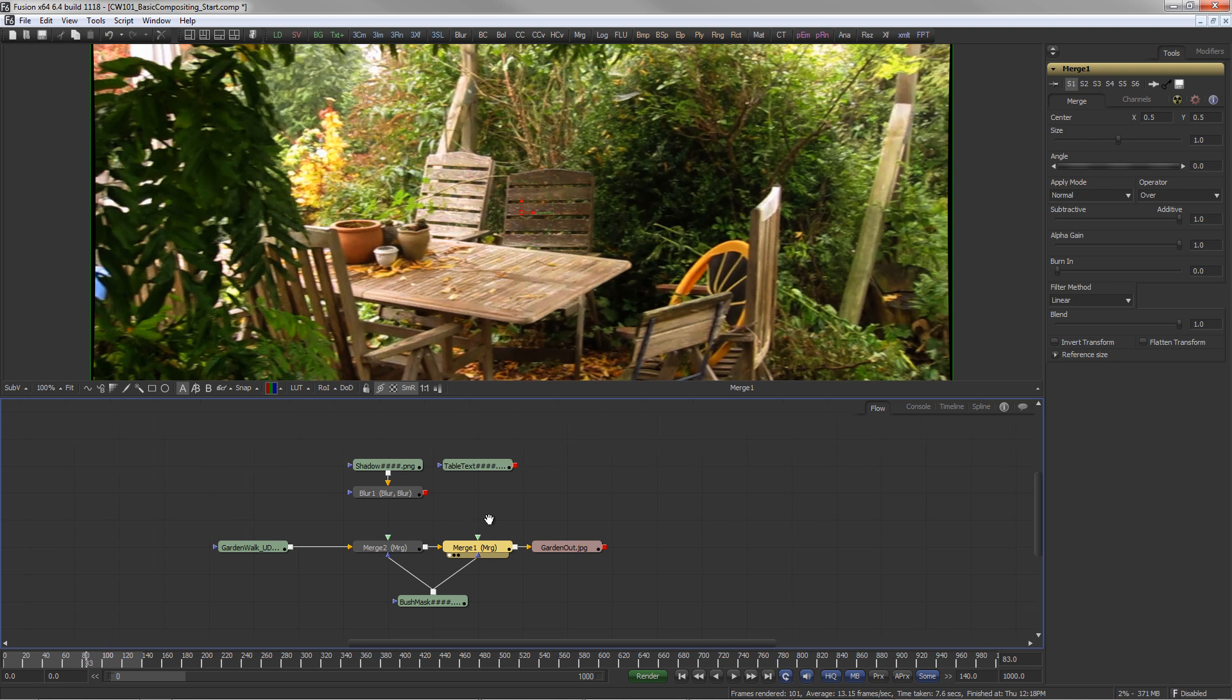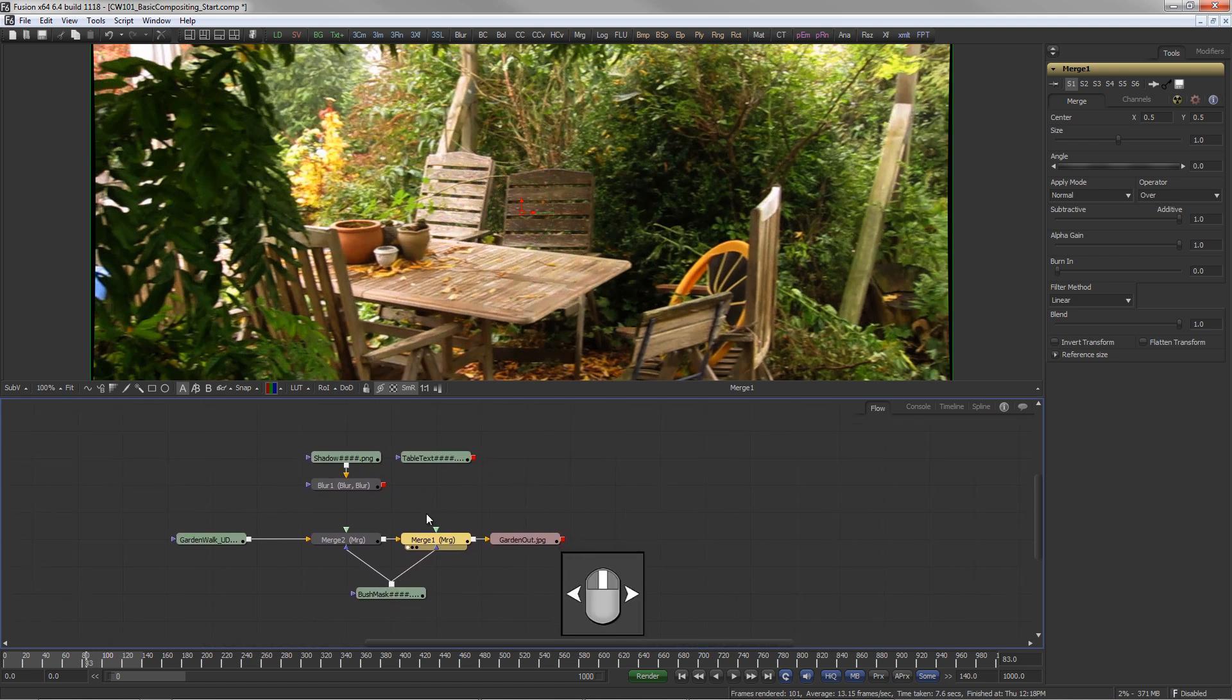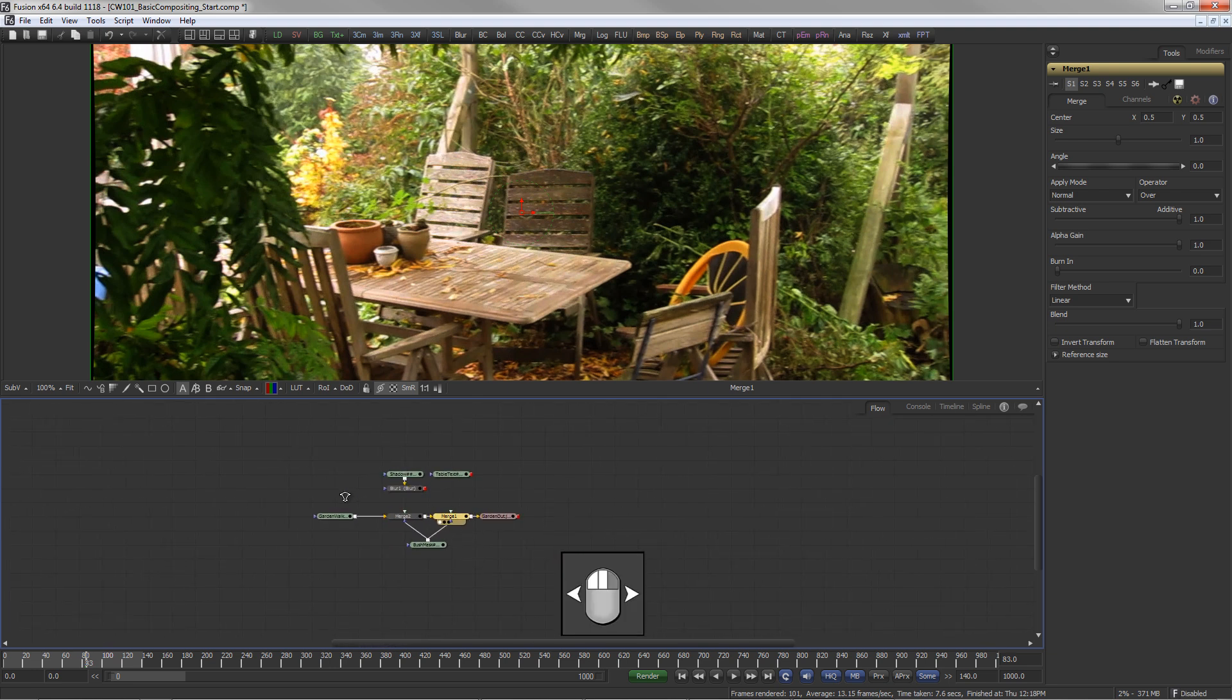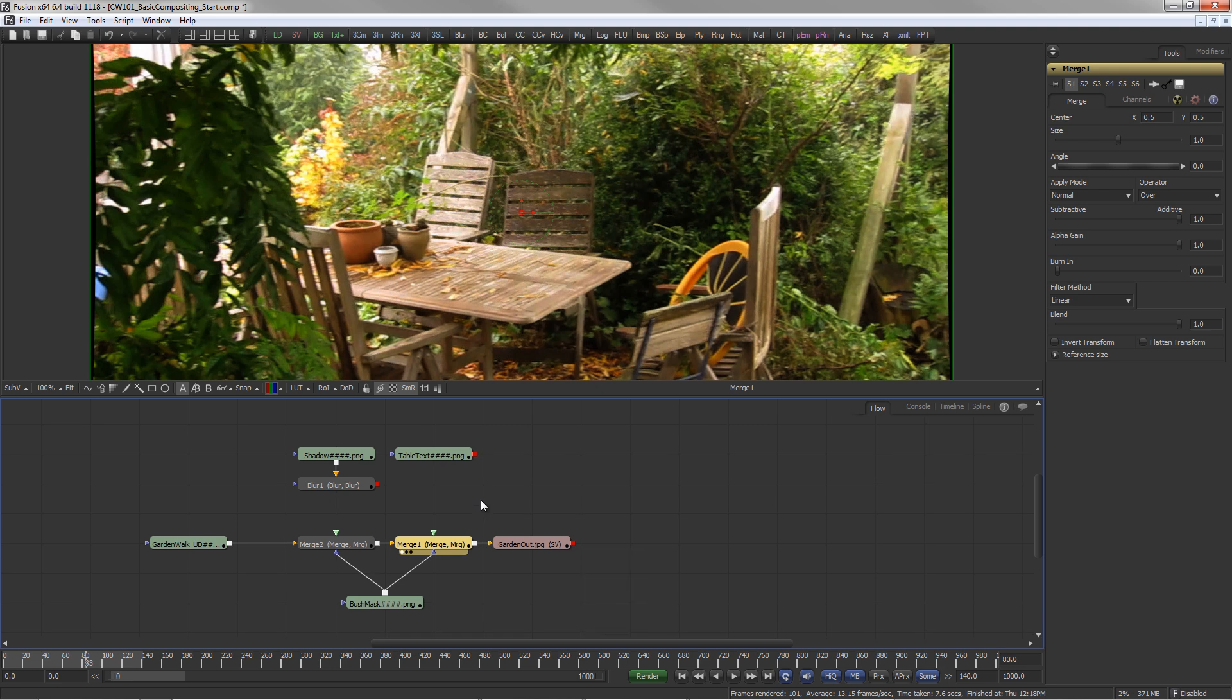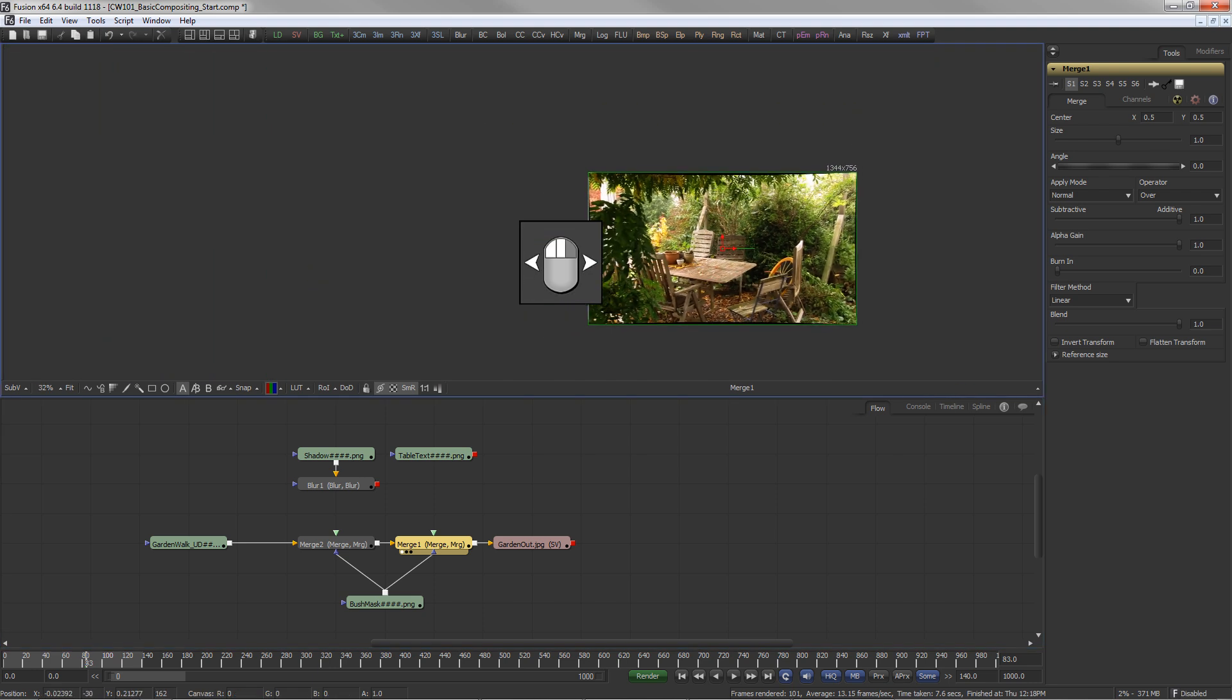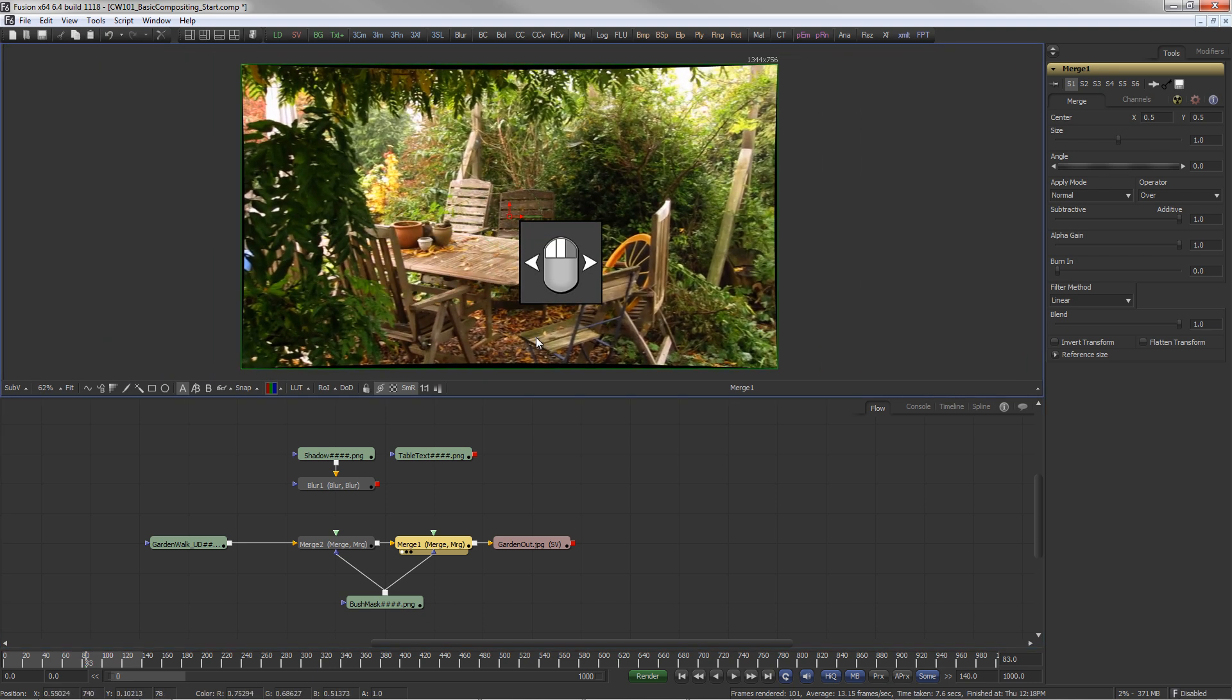To pan the flow, hold down the middle mouse button. To zoom in or out of the flow, hold down the left and middle mouse button and move the mouse to the right or to the left respectively. The same works in the display views: middle mouse button to pan, middle and left mouse button to zoom.